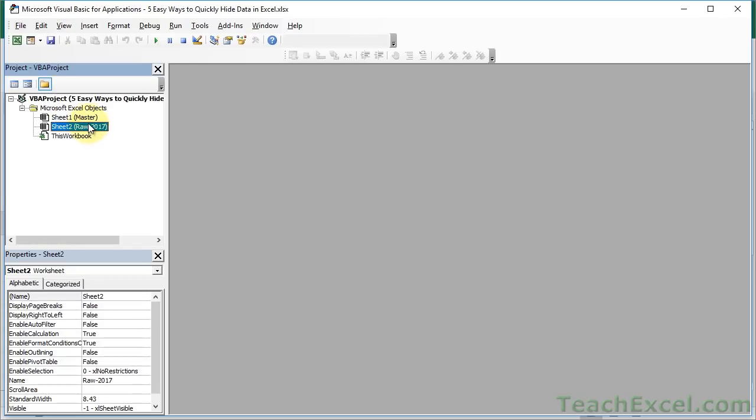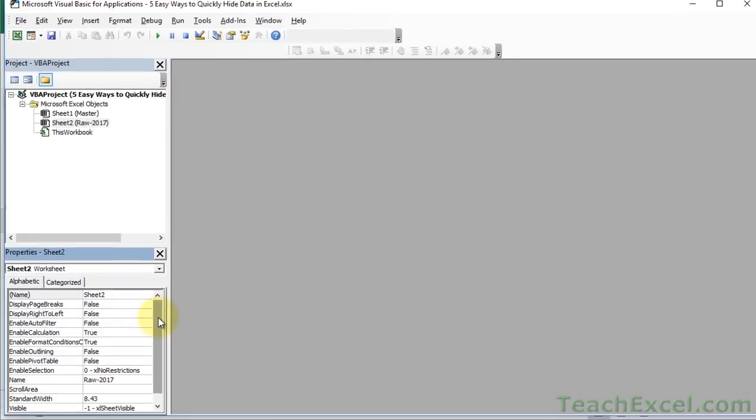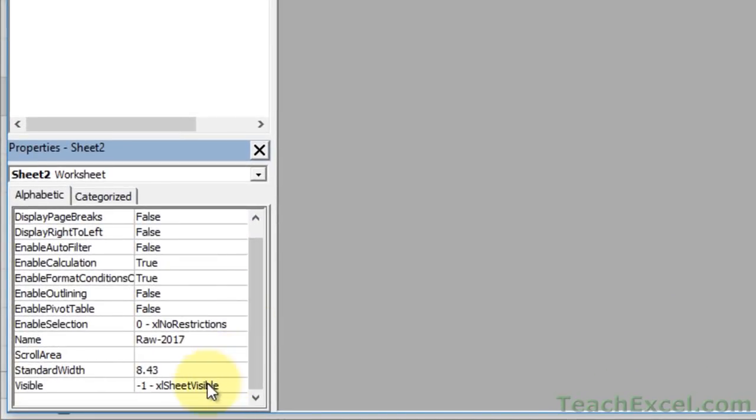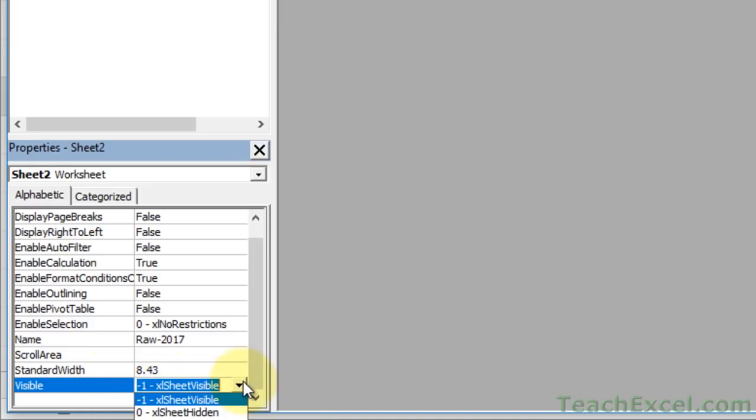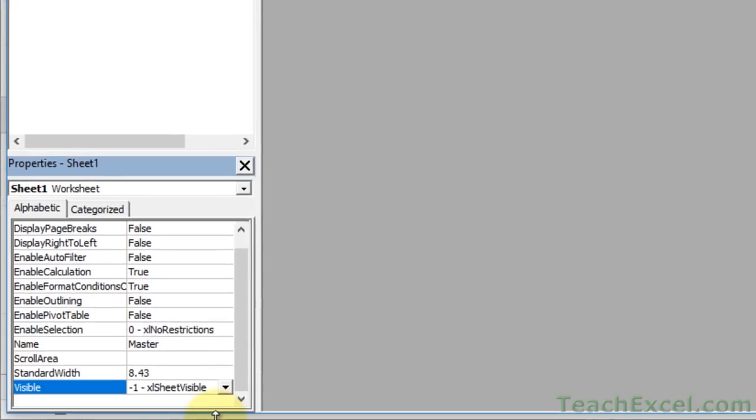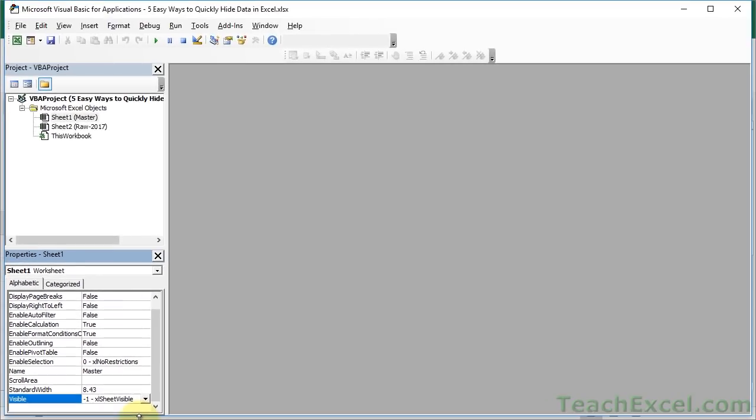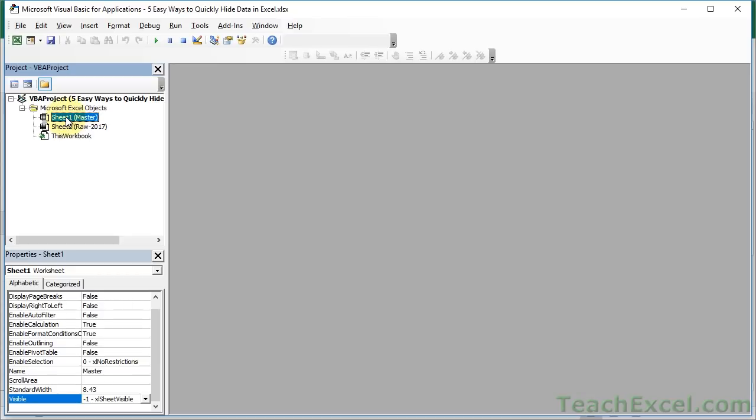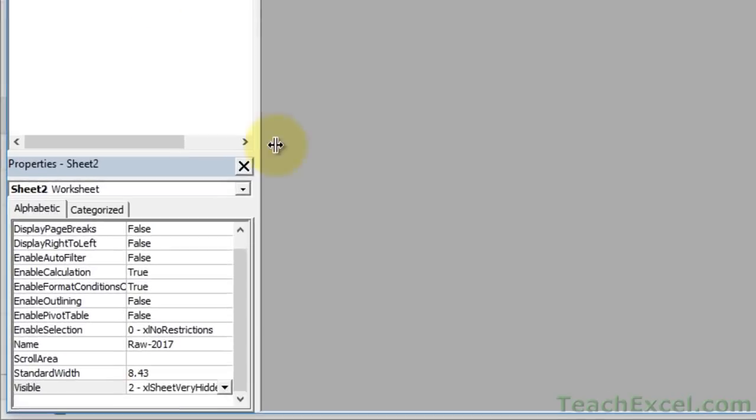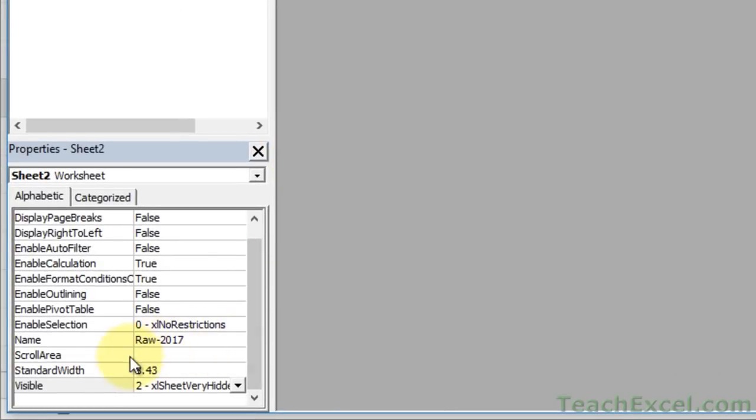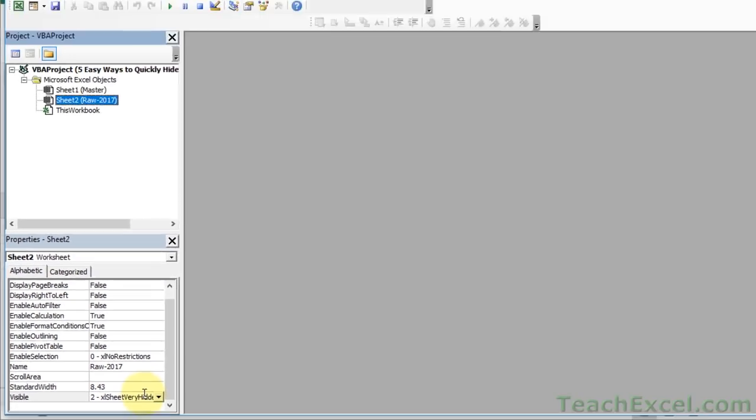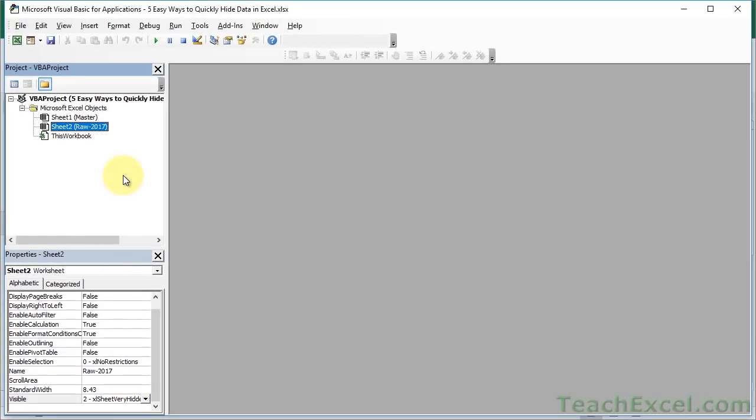Select the worksheet that you want to hide, go down to this bottom window, and the last option, the Visible property. Click that and change it to Excel Sheet Very Hidden. Now, it looks like nothing changed, but it did. When we did that, it immediately moved the active sheet to sheet 1, the sheet named Master Sheet. So let's go back and click Sheet 2, Raw 2017, and you can see that the Visible property has been changed to Excel Sheet Very Hidden.